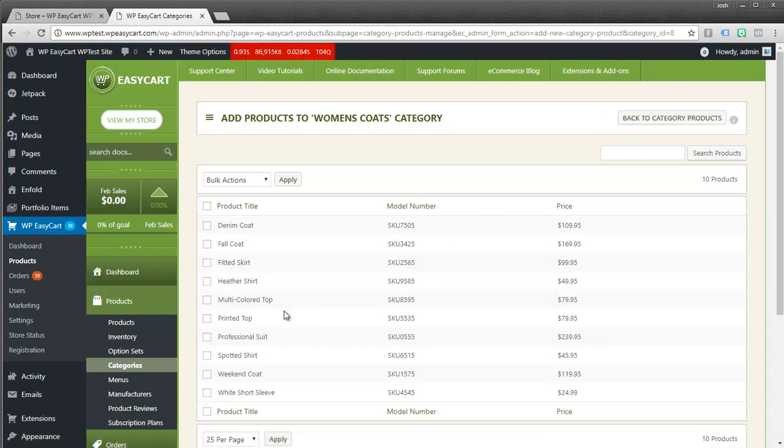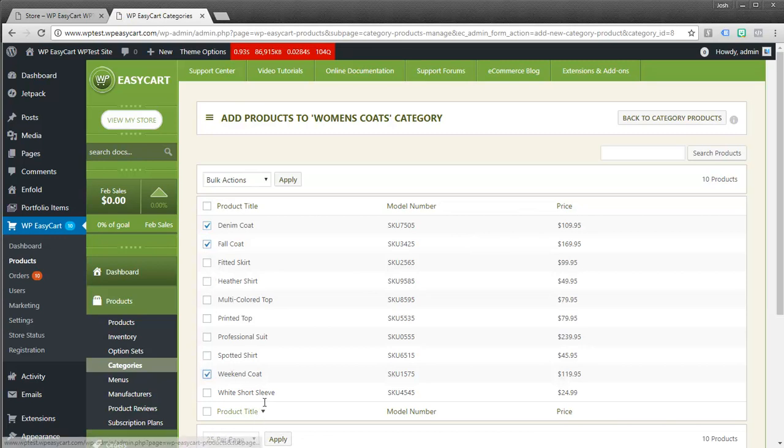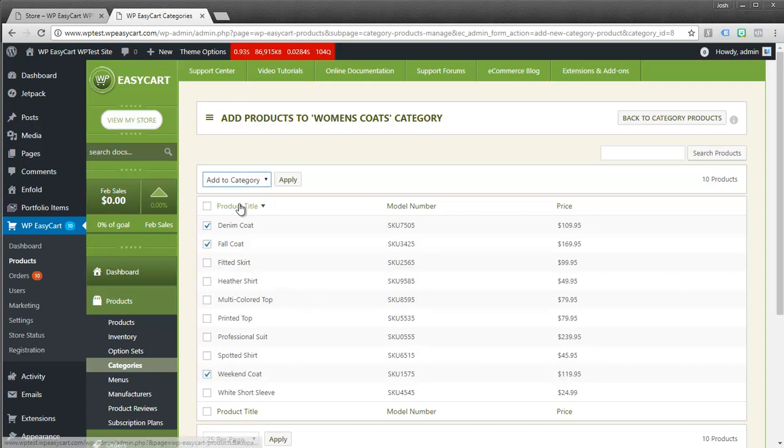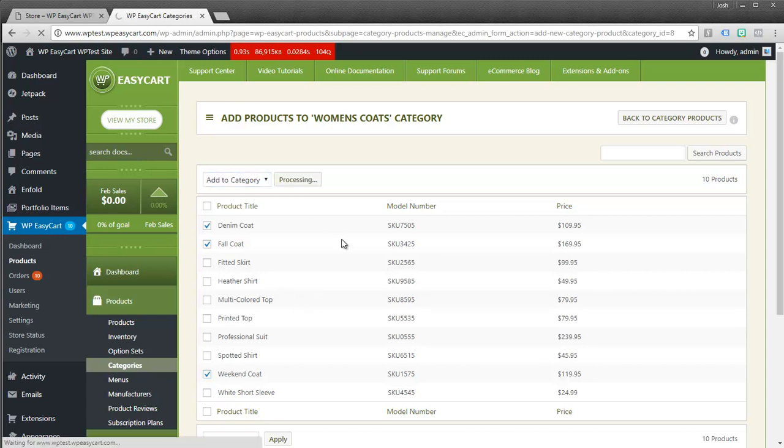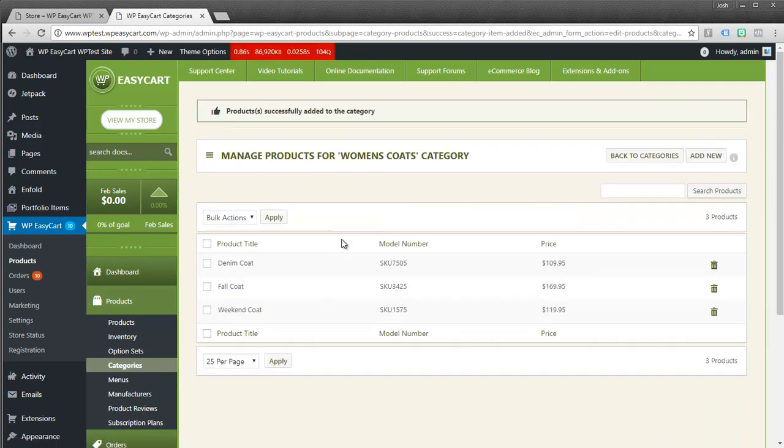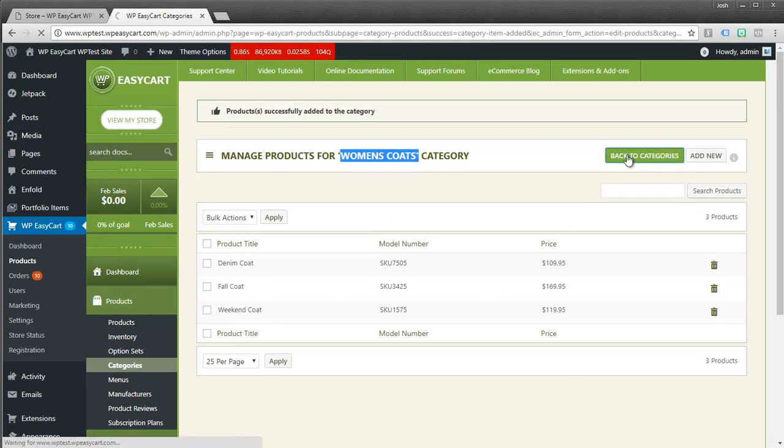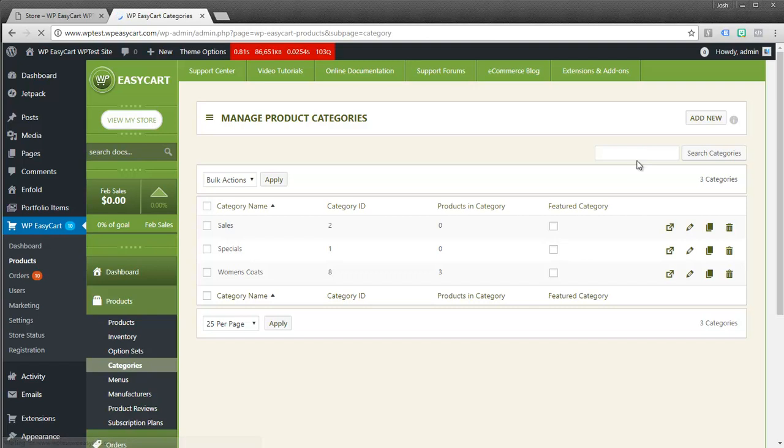And it gives us a list of all of our products. And so I'm going to add my coats to this category maybe those three items. And I'm just going to select add to category and apply. And now you can see inside of my women's category I have three coats. And if we go back here to our main category I've got now category 8 and it has three products inside of it.